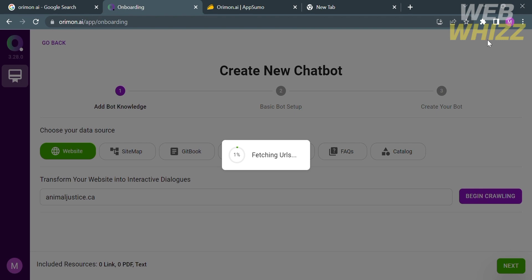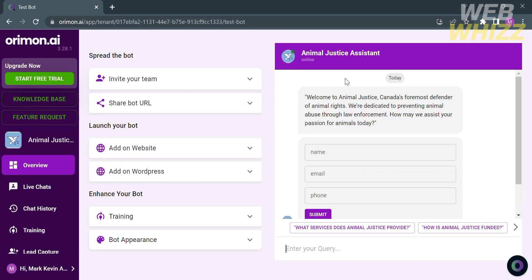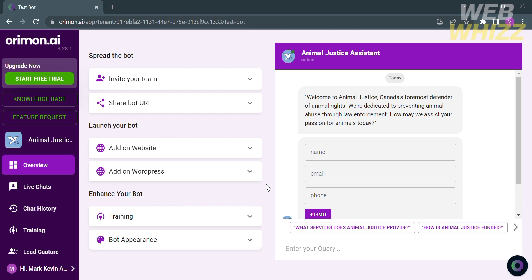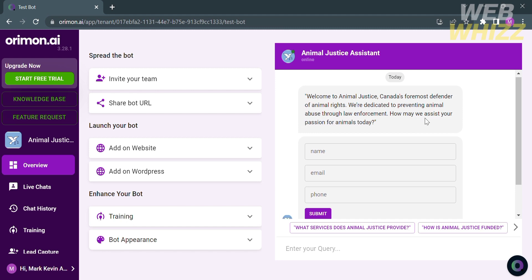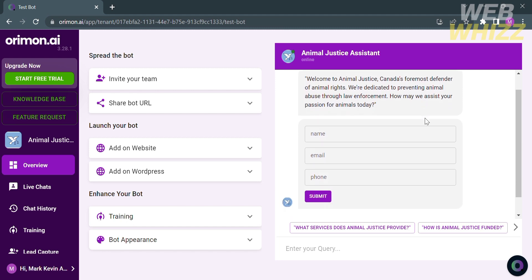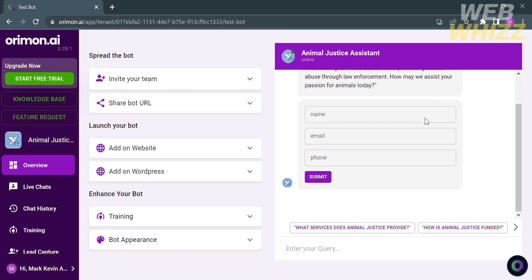From here it will show you the name of the bot which is animal justice assistant. As you can see it sent an introduction message and below is the required information that we need to fill out. Such as the name, email, and phone number before start asking questions to this bot.